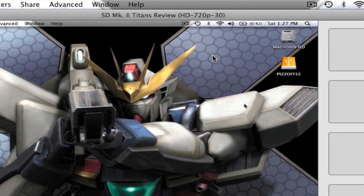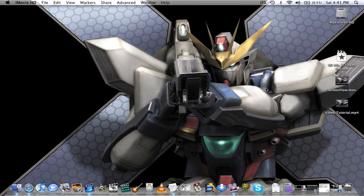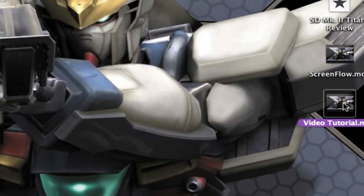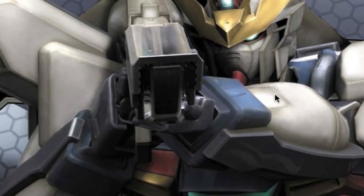Alright, so it's done. We're going to minimize this window here. Go into our desktop. Here it is, VideoTutorial.mp4. We're going to click that.